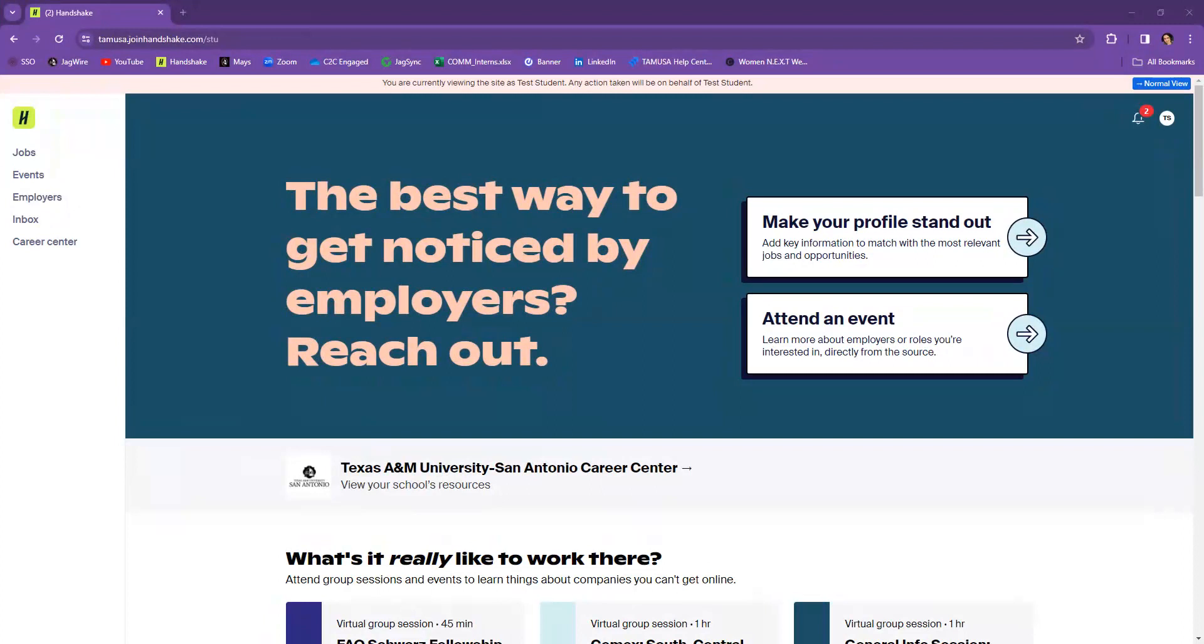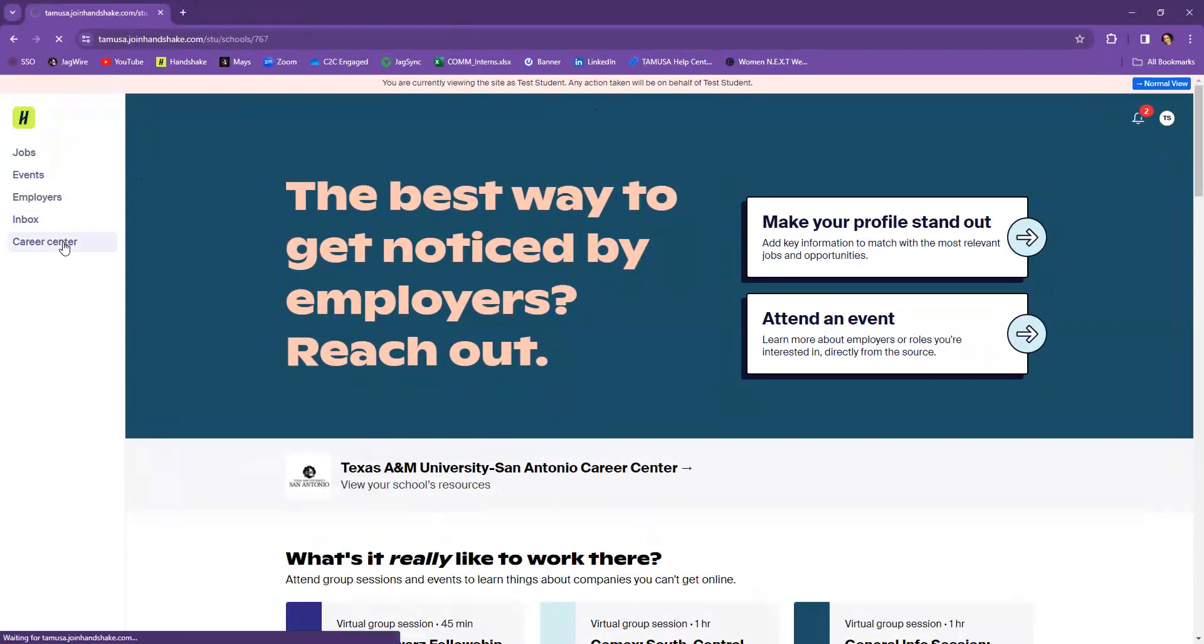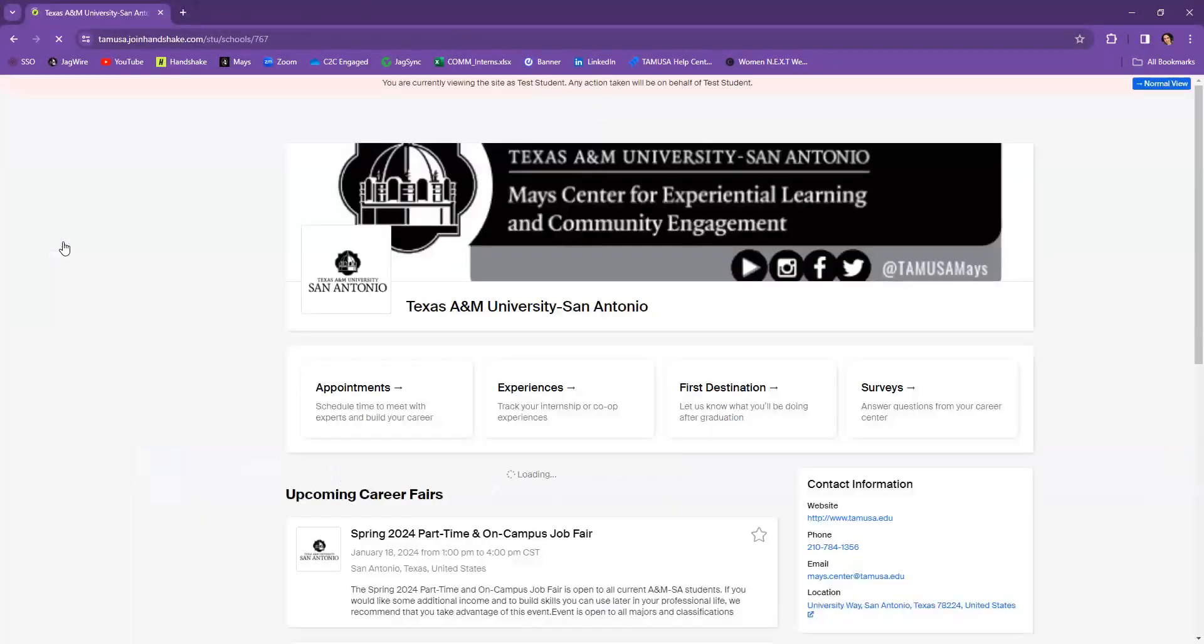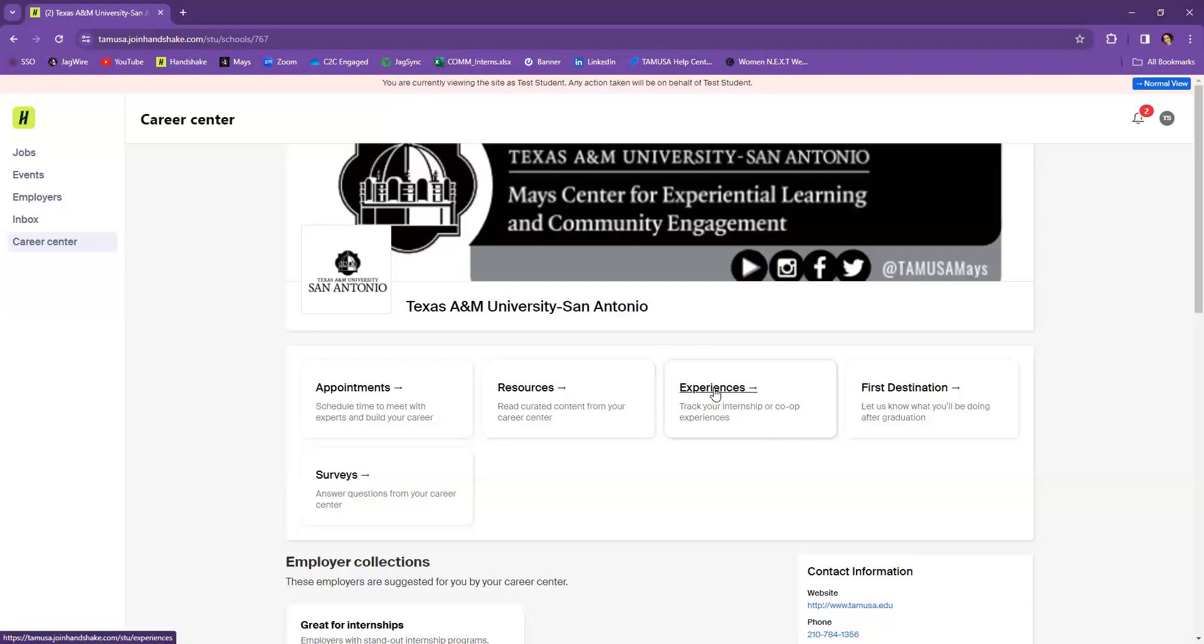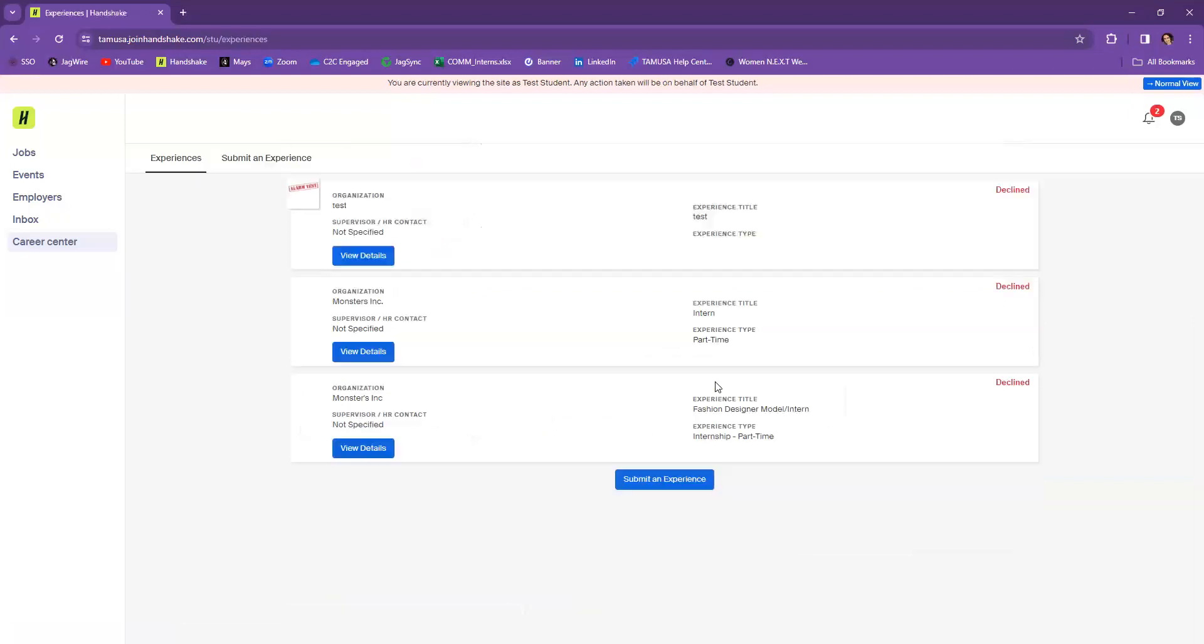As you can see here, you will need to log into Handshake. So as I've logged into Handshake already, you're going to navigate over to the Career Center tab. Once you've gone to Career Center, you're going to go to the Experiences section right here. Click on Experiences and it will open you up to the Experience section.